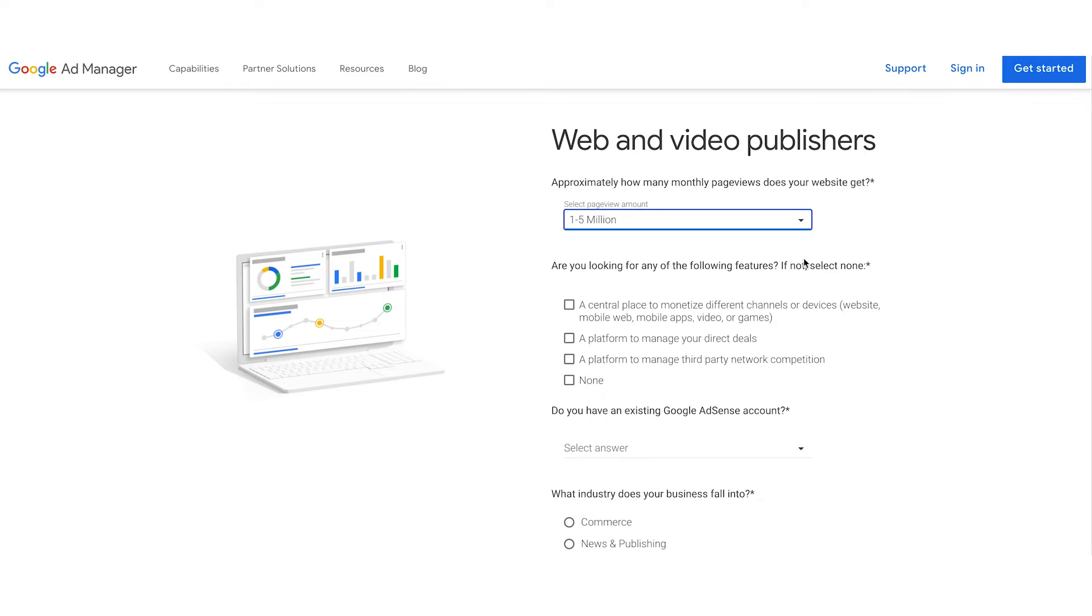Next, we've listed out a few key features. Are you looking for any of the features listed? If so, you can select all that apply to your business. Let's say I'm looking to manage direct deals with advertisers. So I'll check this box here.